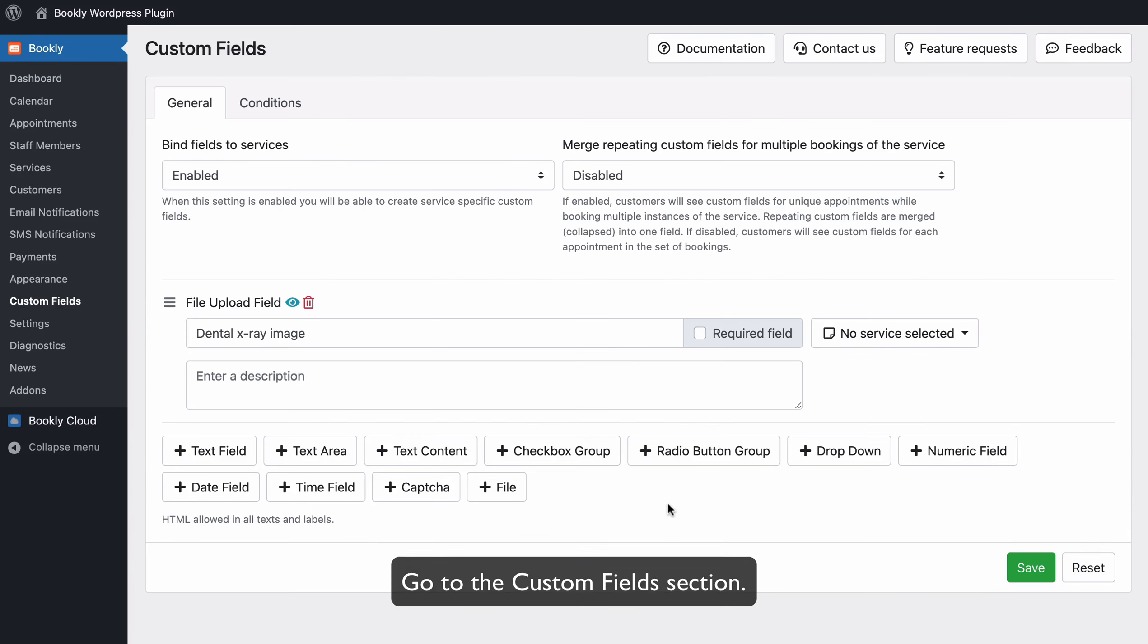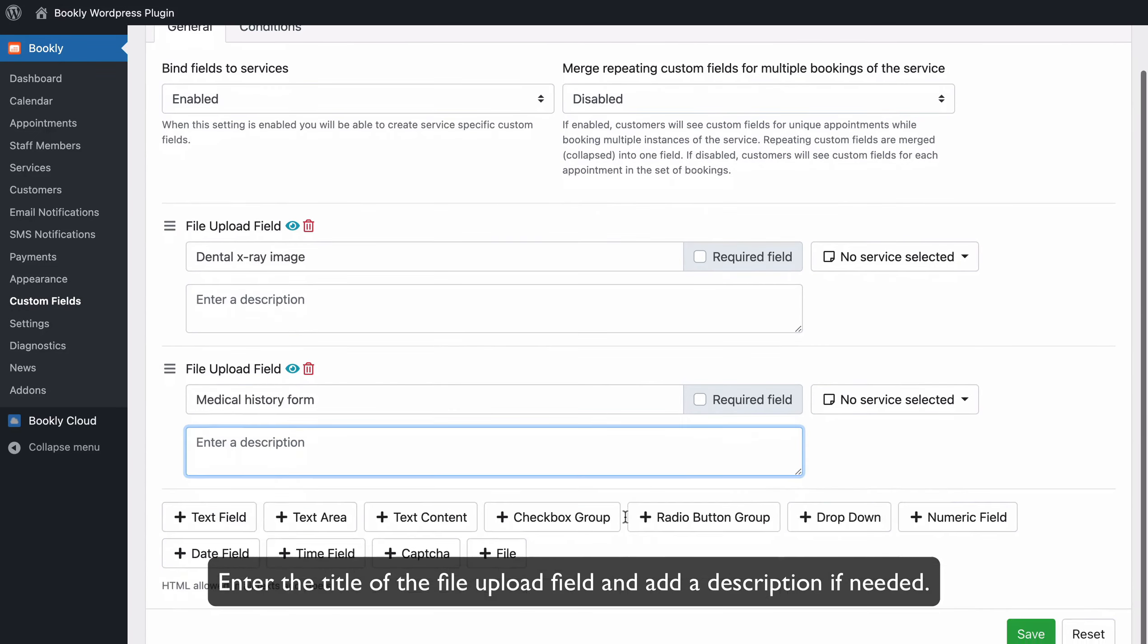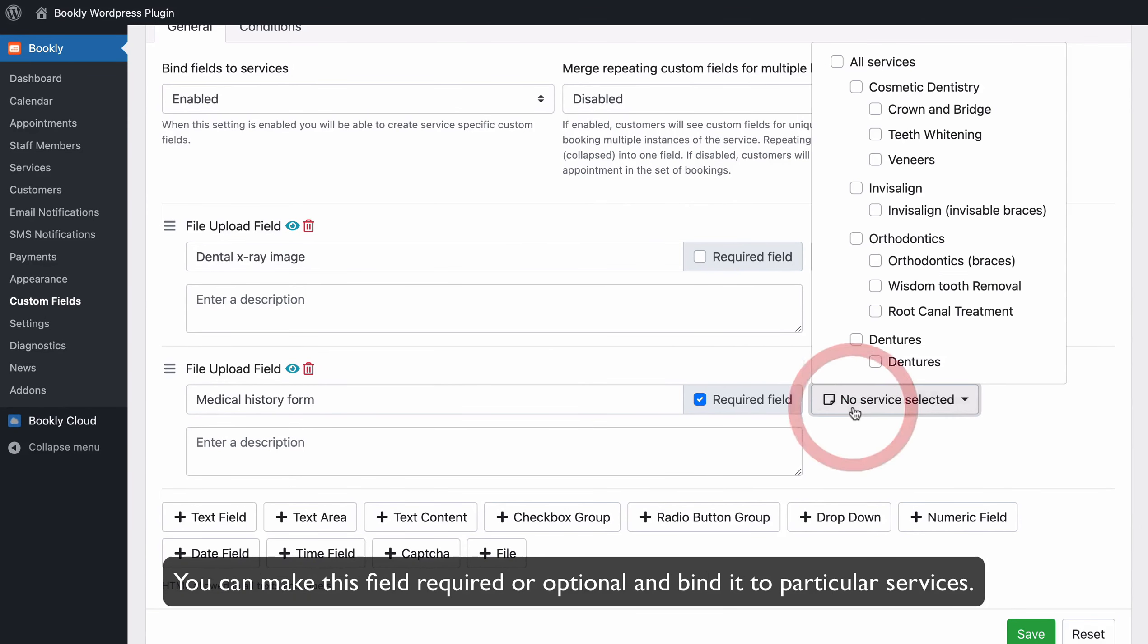Go to the Custom Fields section. Click the File button. Enter the title of the file upload field and add a description if needed. You can make this field required or optional and bind it to particular services.